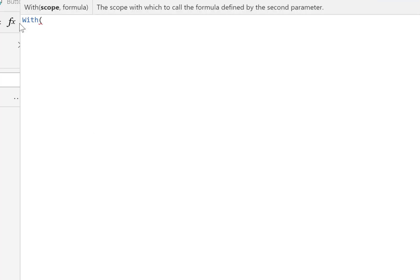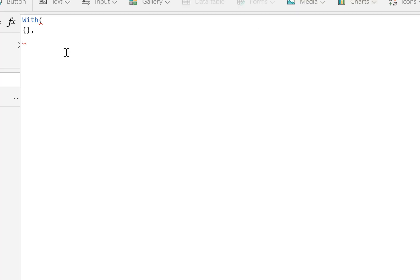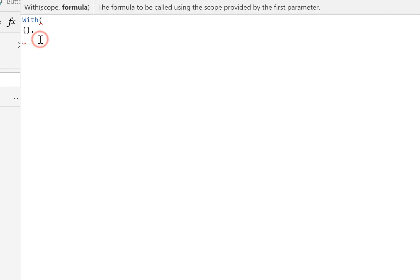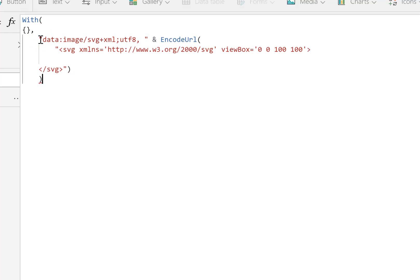Let's click on image and expand that down a little bit. As before, we're going to start with a width function and put in an empty JSON string. In the second half of the width we're going to put in a quick template for our SVG — a quick copy and paste of that code. Do a format text and there we are, nicely laid out.